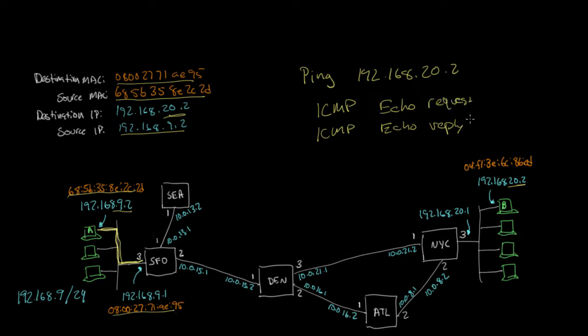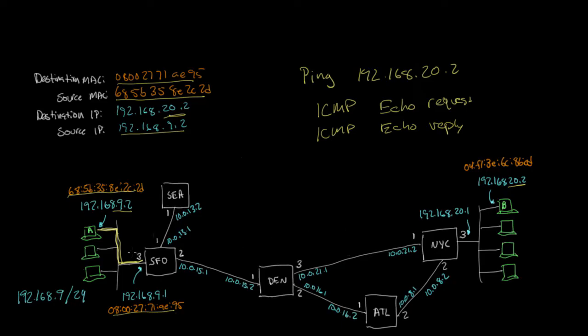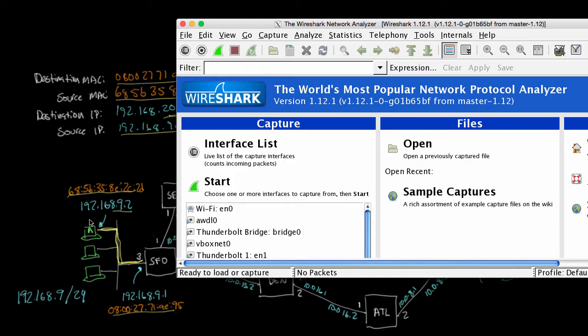And so what I can do is if I do this ping 192.168.20.2 from host A over here, then it'll send an ICMP echo request to host B and then host B will reply. So I'm going to go ahead and do that. But when I do it, I'm going to run this Wireshark network protocol analyzer.